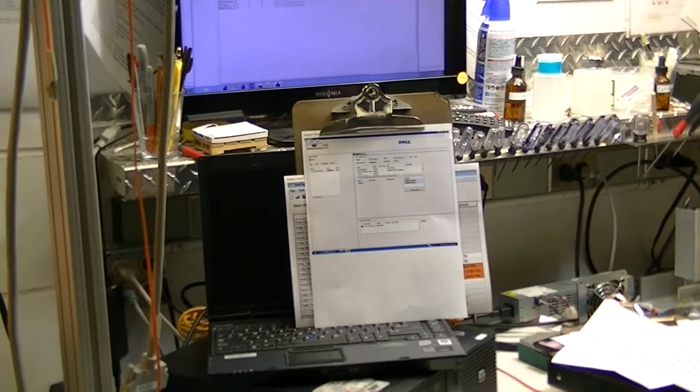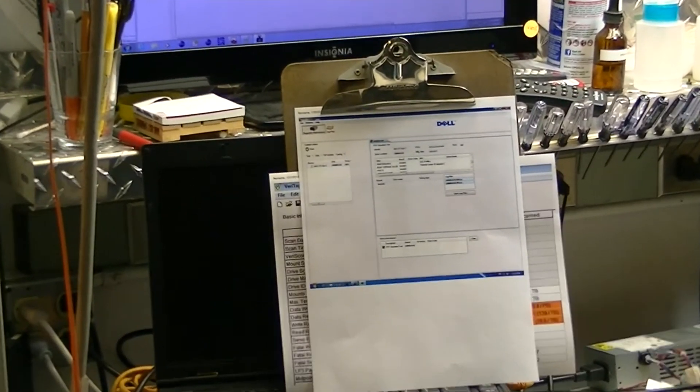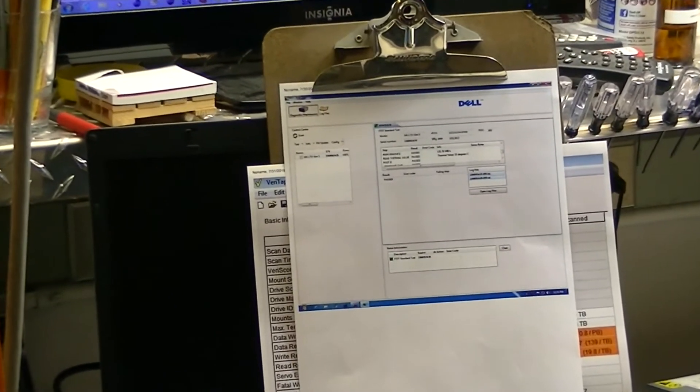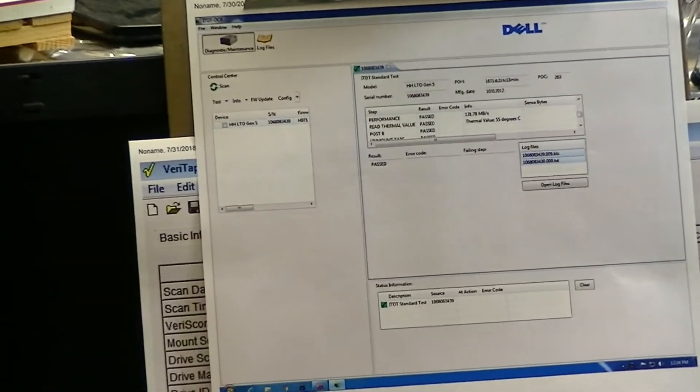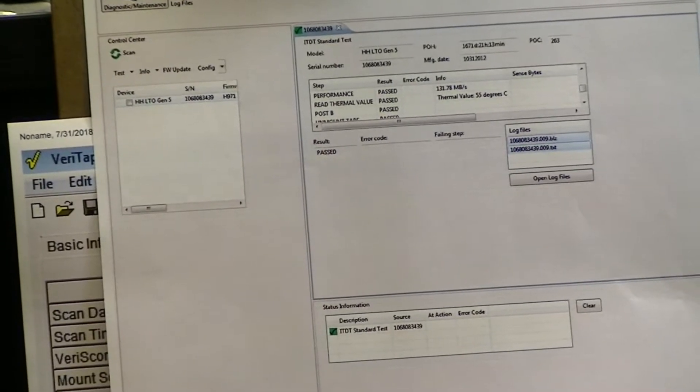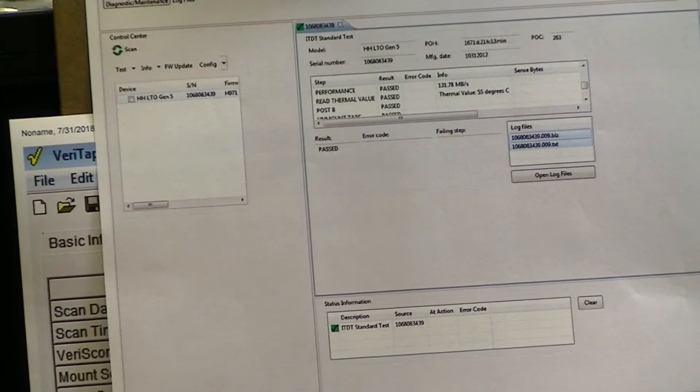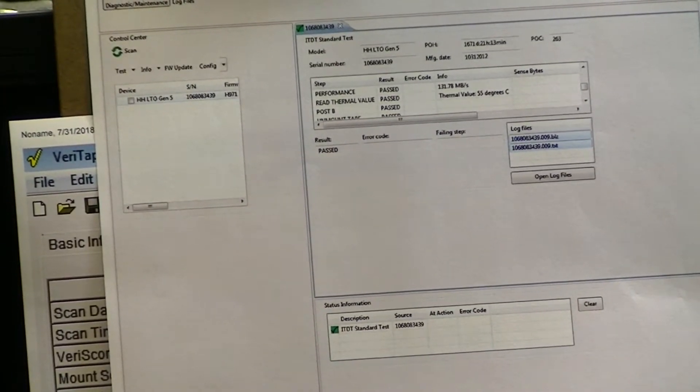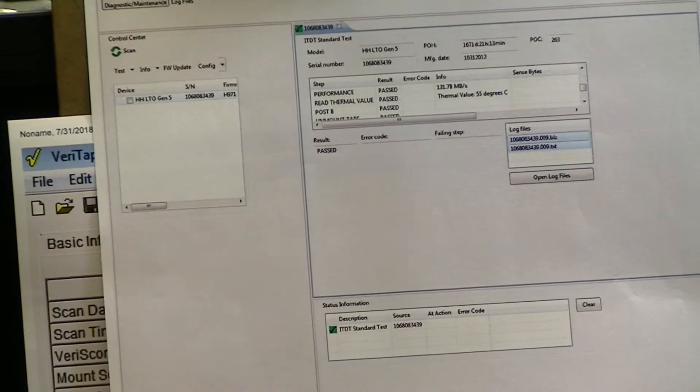All of our tape drives that we sell or repair ship with these test results, so when a customer sends a drive in for repair, it worked in our environment.